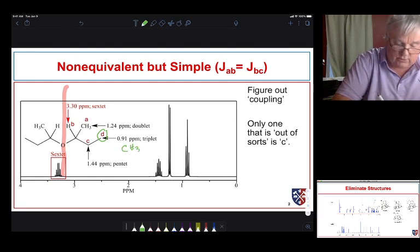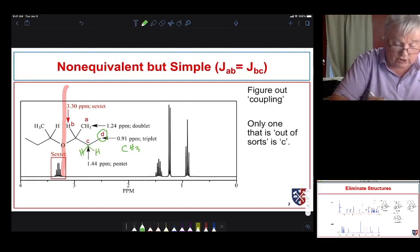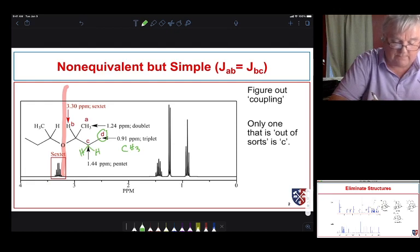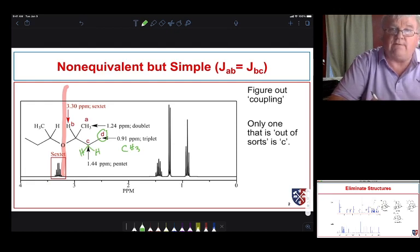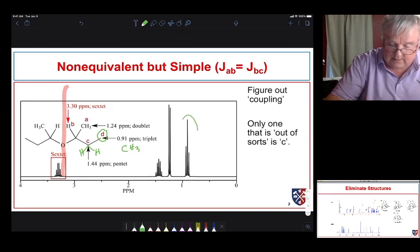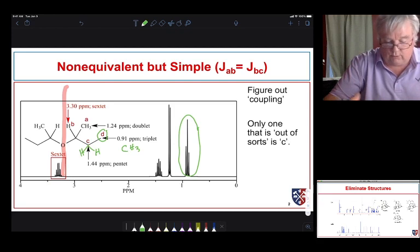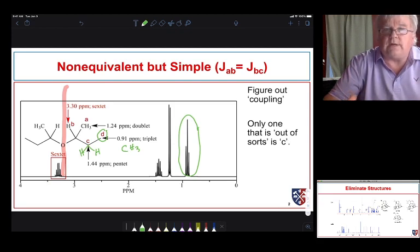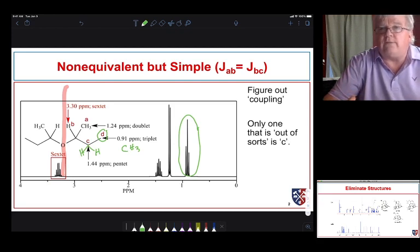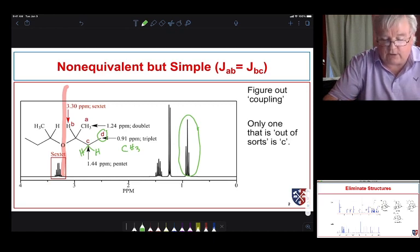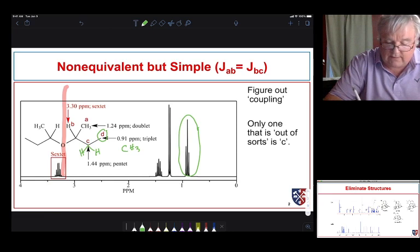We have a CH₃ group next to a CH₂ group with nothing else around, so we expect it to be a triplet and fairly far upfield. Looking at the spectrum, we see a triplet very far upfield. Without integration it's harder to confirm, but with integration we would expect it to integrate for three protons.